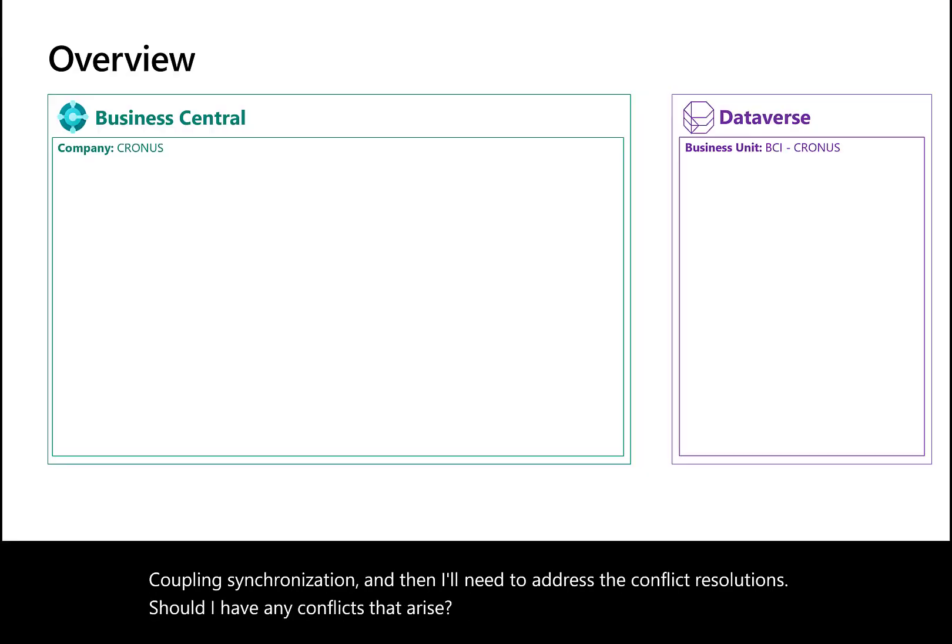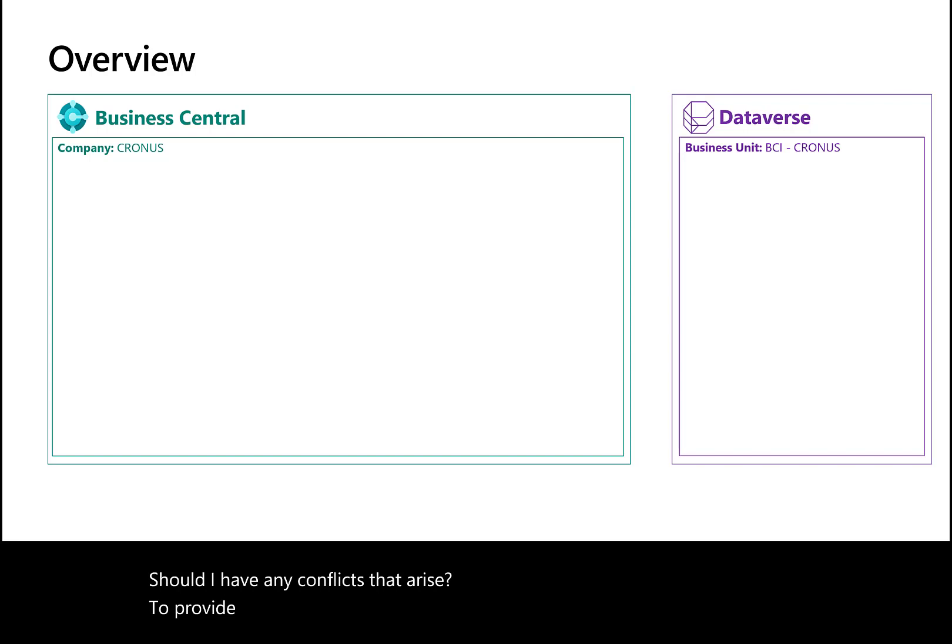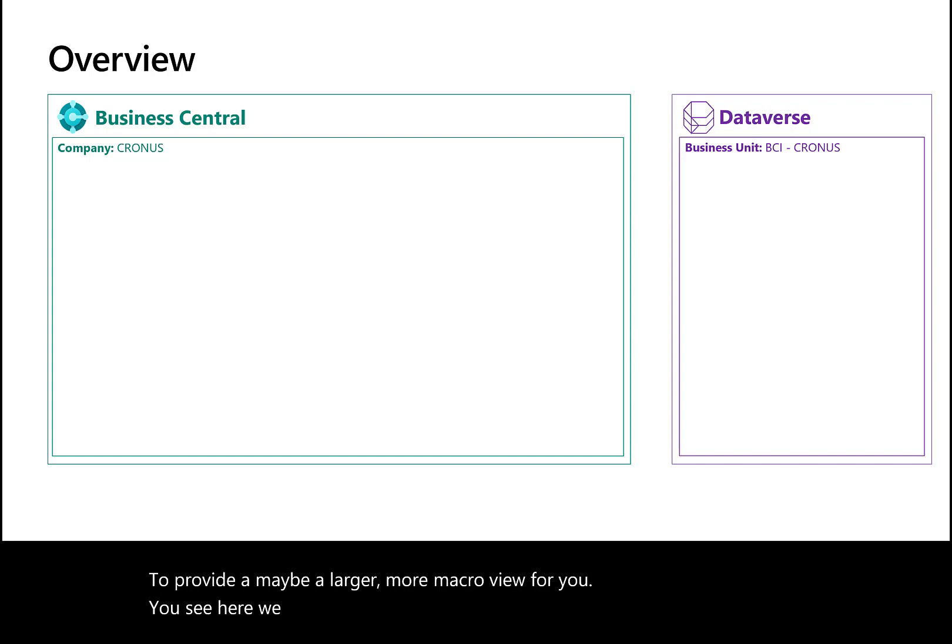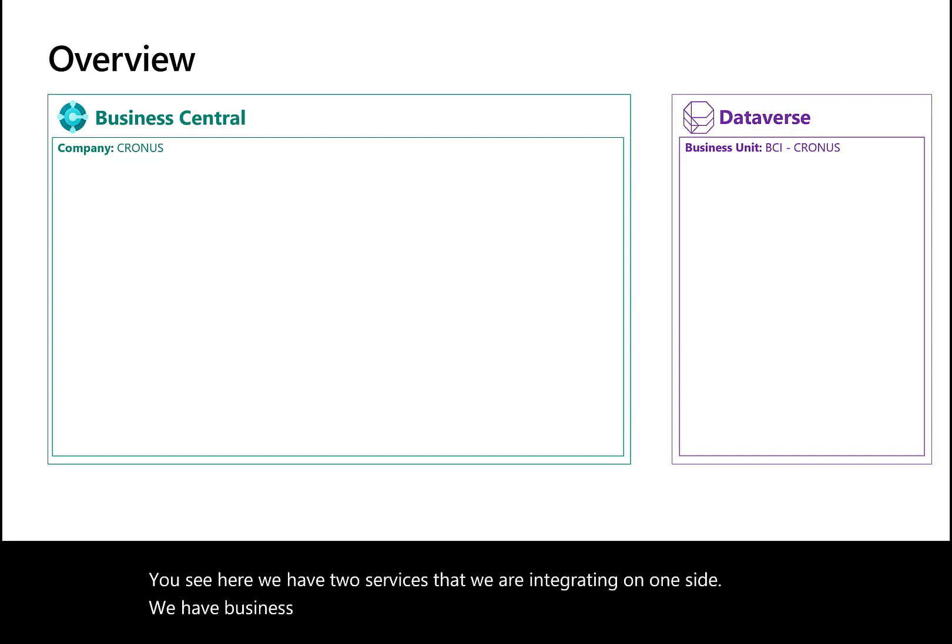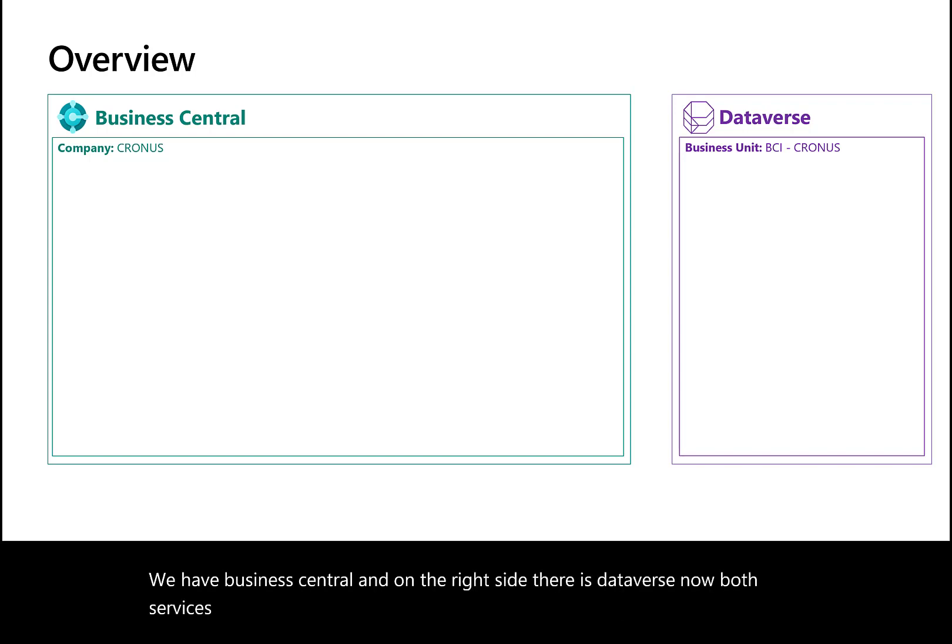To provide a larger, more macro view, we have two services we're integrating. On one side is Business Central, and on the right side is Dataverse. Both services store data in structured ways within security or legal contexts.